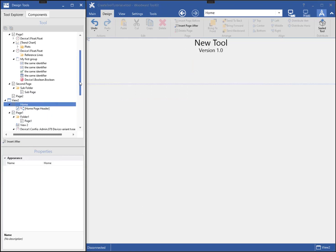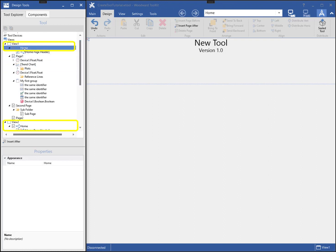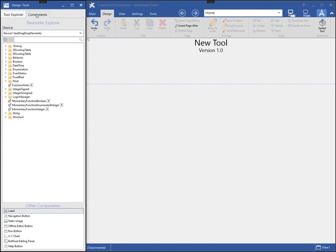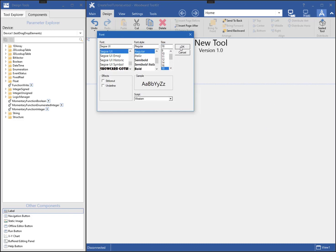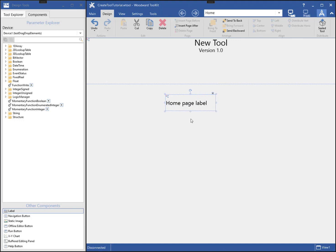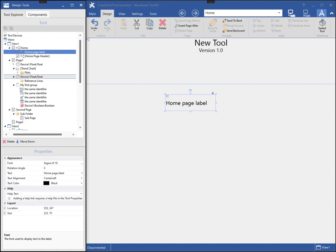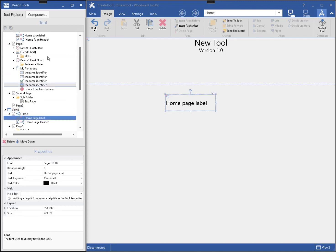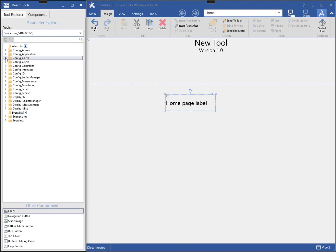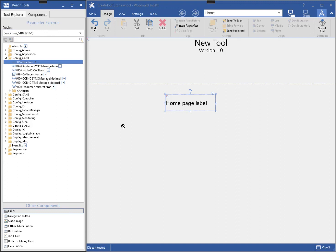Notice how each view has a home page by default. This home page is actually shared between all of the views in the tool. If I add a component to the home page from any view, it will be available in every view. Only components not tied to a device parameter can be added to the home page. Adding a label to the home page, for instance, will show up for each view.